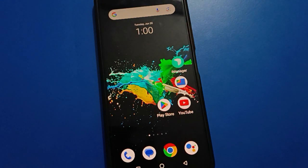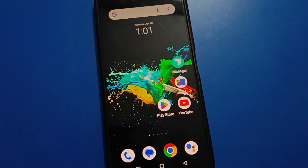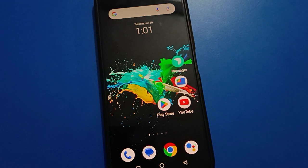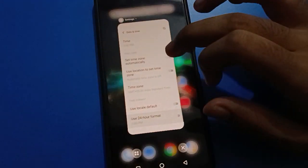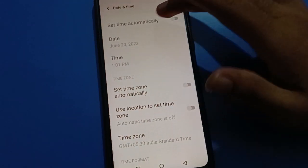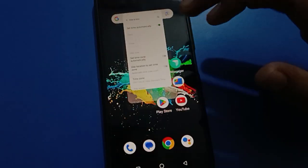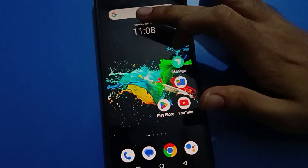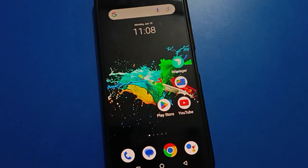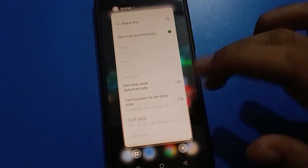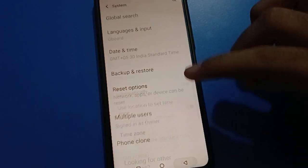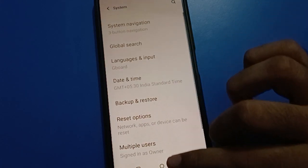So that is how you can use date and time setting on your iQOO mobile — you can set the date and set the time. Also, if you click 'Set time automatically,' the correct time and correct date will be set automatically on your iQOO mobile — for example, Monday, 19 June, 11:08. Thanks for watching the video, friends!